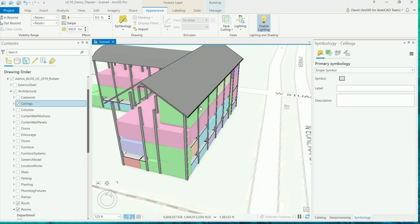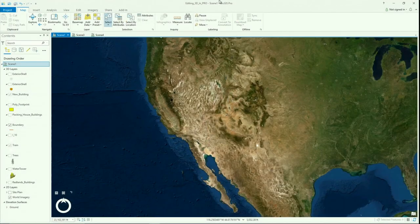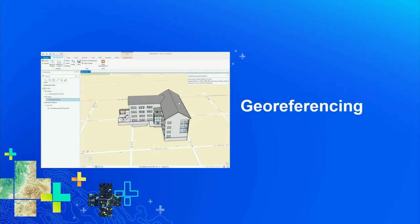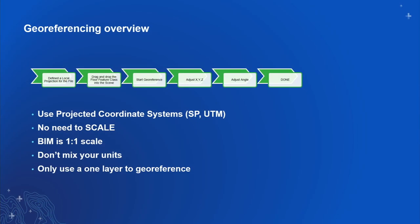Thanks David. Just to touch upon what David talked about: he went through the positioning of your BIM files, which is the same as CAD — use the correct projected coordinate system, state plane or UTM. No need to scale: unlike CAD, these buildings are drawn at a one-to-one scale in BIM. Don't mix your units — when you mix units, it's pretty evident. If your building looks short and wide, you have a units issue; if it looks narrow and really tall, you have your units wrong and need to sort that out.